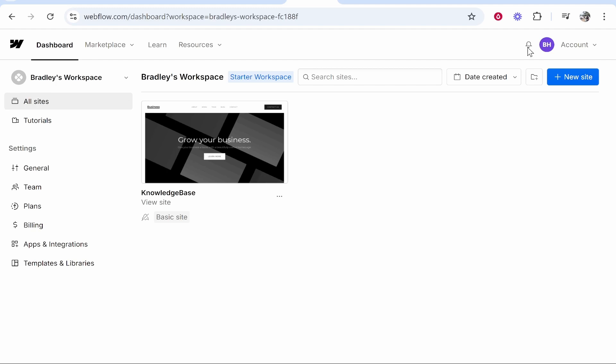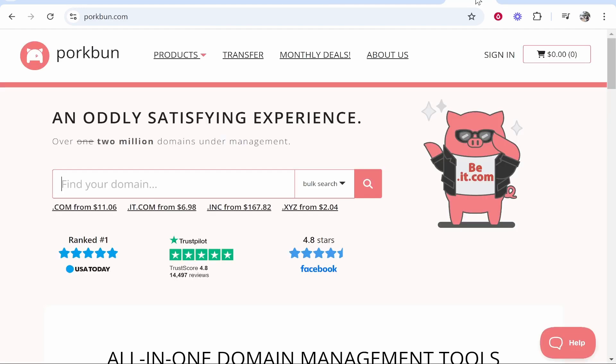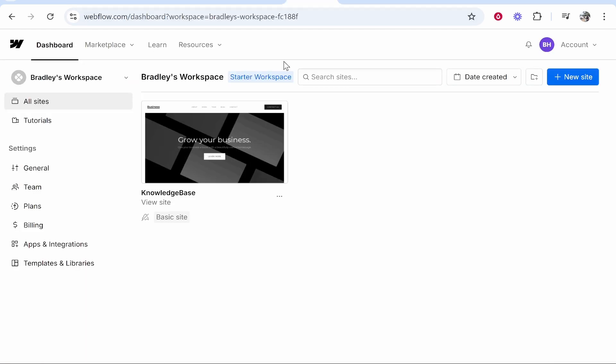In this video I'm going to show you how you can connect your Porkbun domain over to Webflow. This will be a step-by-step tutorial and at the end of it you should have your domain connected.